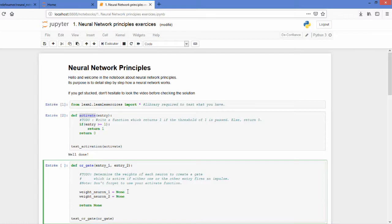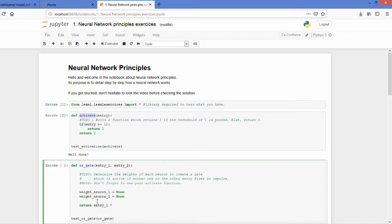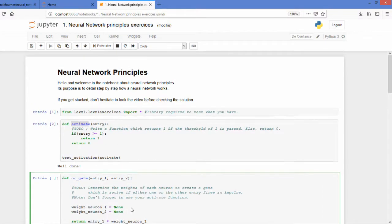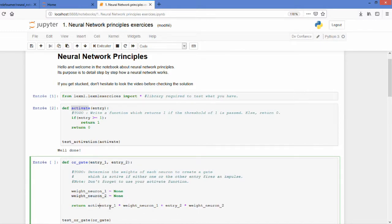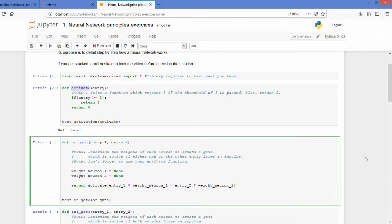So the main idea is that you will take the entry you have here, multiply it by its weight, sum it with the entry two times its weight and activate everything. So you just have to complete both weights and I let you pause the video for that.